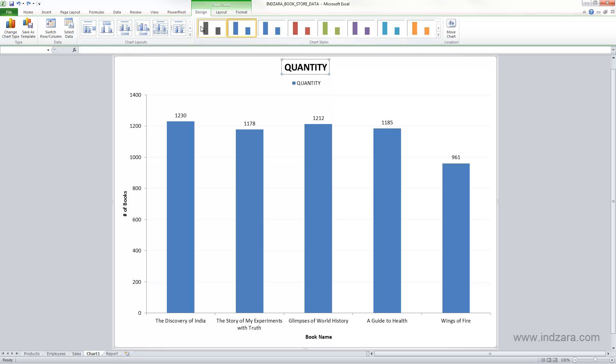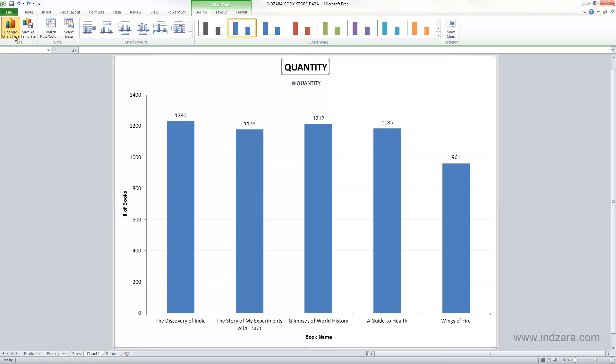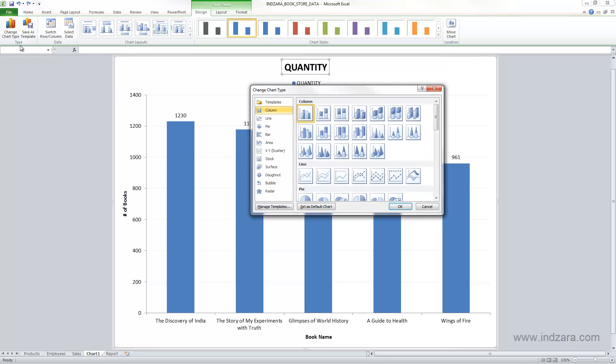The last thing I want to talk about is the design tab. In the design tab, you can change a specific chart type. If you don't want the column chart, you can change it here. Go here to change chart type and choose a different chart type and that will be applied.